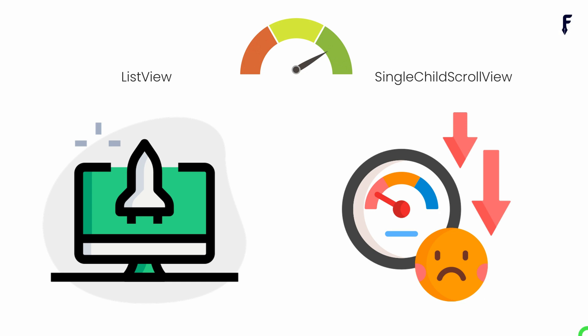Whereas, SingleChildScrollView loads all its contents at once and thus consumes more memory and is not as efficient compared to ListView.